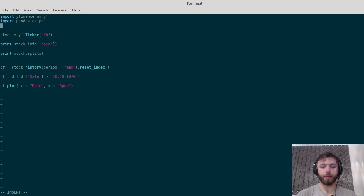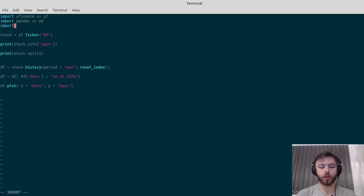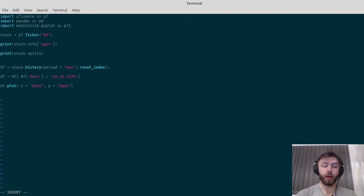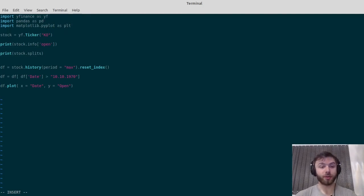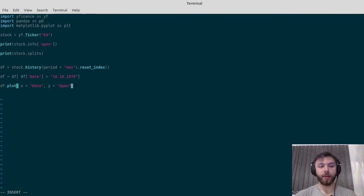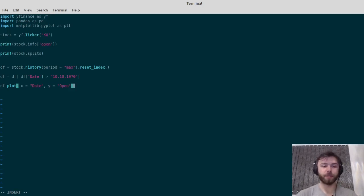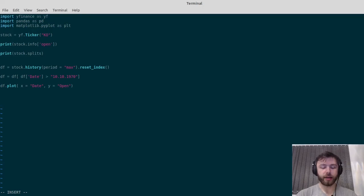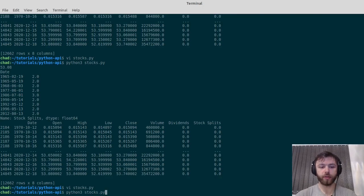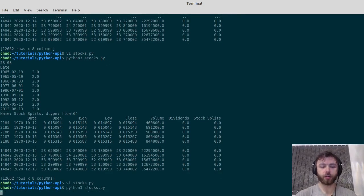And then import matplotlib.pyplot as plt. Of course, if you haven't got these packages installed, do pip install them, but they're relatively common, so I'm assuming you've got them. Finally, plt.show, and that should give us a nice graph.